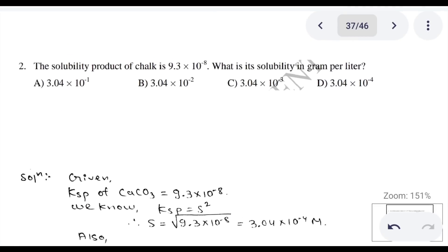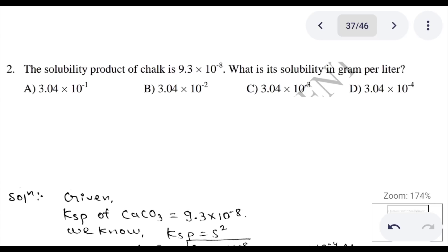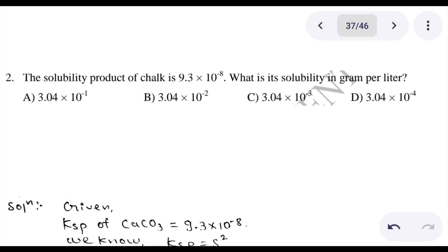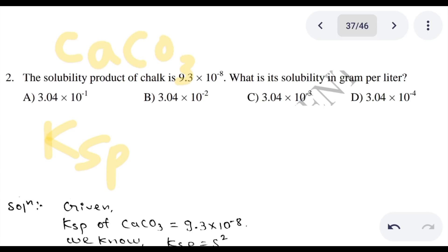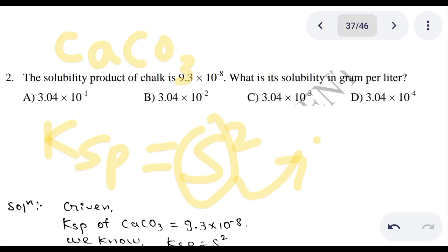Question 2: The Ksp is 9.3 × 10⁻⁸. What is its solubility in gram per liter? The solubility product is Ksp. Calcium carbonate is a 1 to 1 salt, so Ksp equals S squared, where S is solubility.